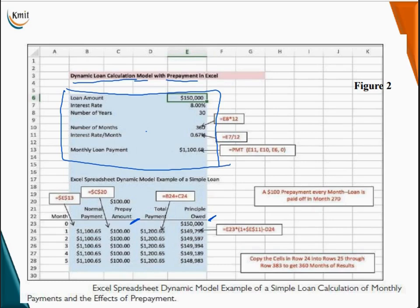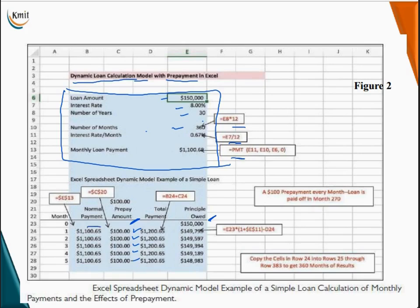In the dynamic model, the loan amount is $150,000, the interest rate is 8%, the number of years is 30, and the number of months is 30 times 12. The interest rate per month is 8 divided by 12. The monthly loan payment is calculated using the PMT function, giving approximately $1,100.65. In this dynamic model, a monthly prepayment amount of $100 is introduced, making the total monthly payment around $1,200.